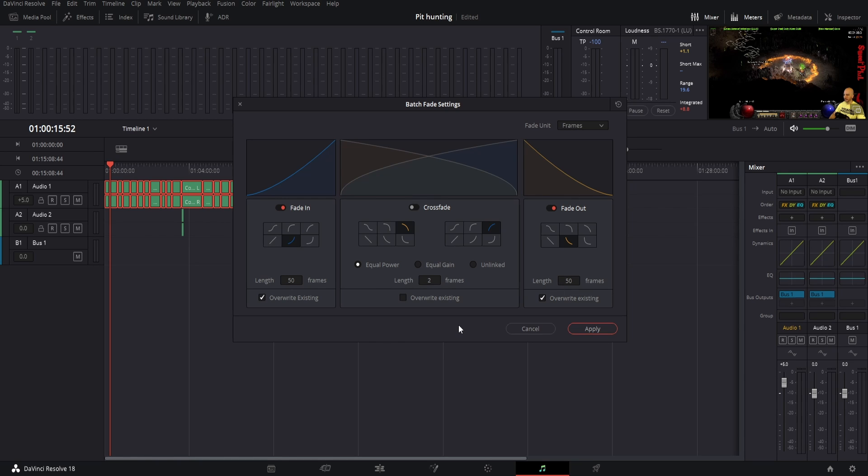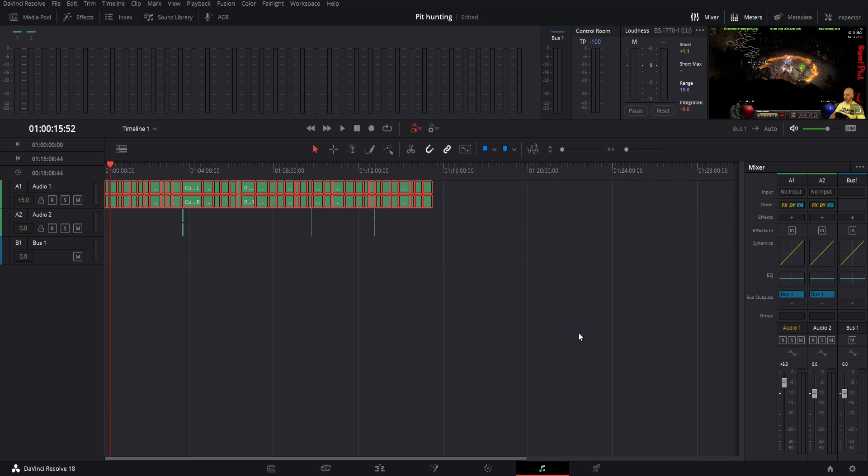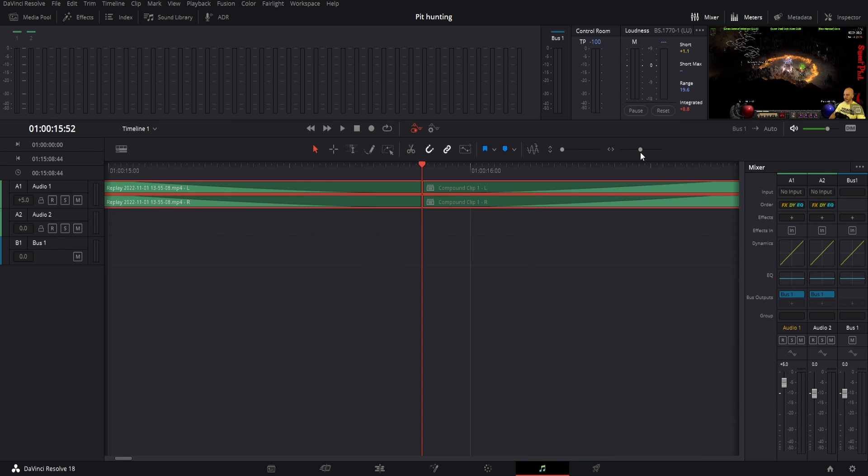So you can also just go to Batch Settings right there, Batch Fade Settings, and hit Apply. Boom, and that now applied it to every single one of them.